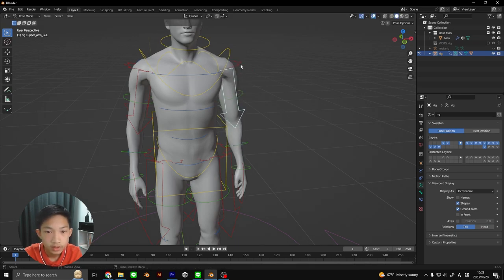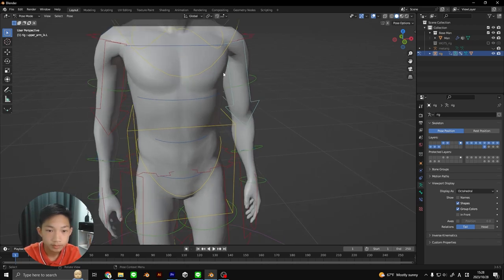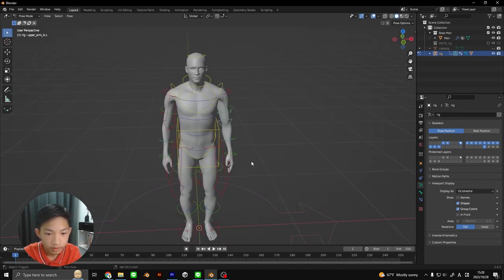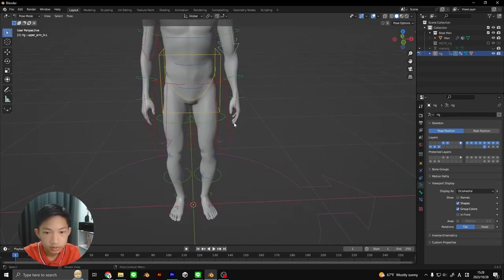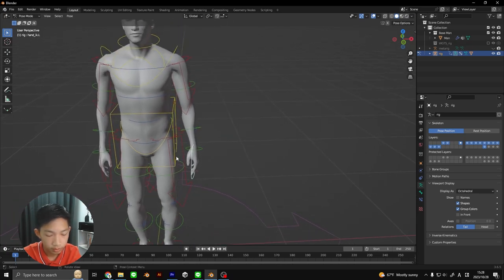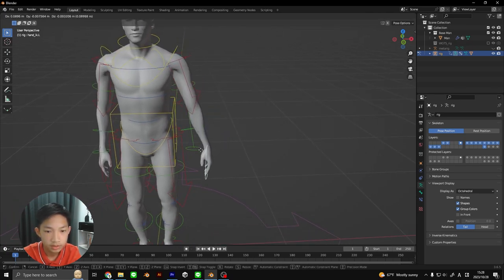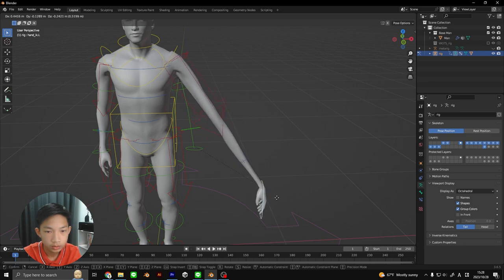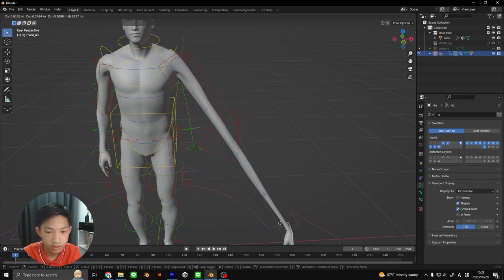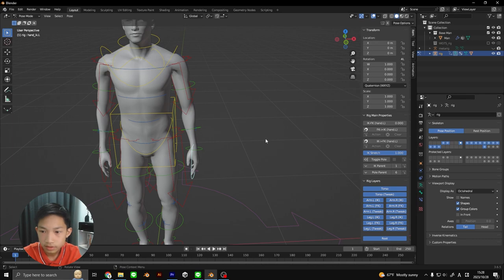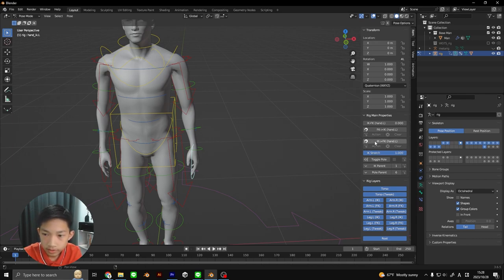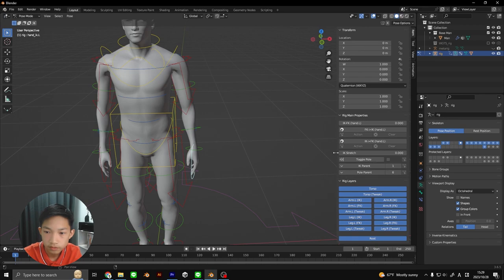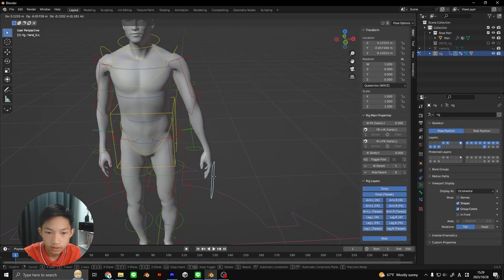Now we have one problem with this in inverse kinematics. When you move it far away it stretches. To fix that, press N, then go down here, and you're going to lower the stretch. This is the amount of stretch that certain limb's going to have. If you lower it, now when you move it, even if it's far away, your mesh itself isn't going to stretch.